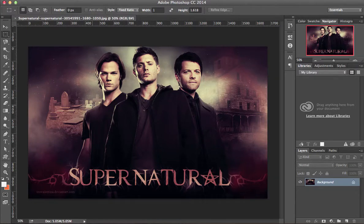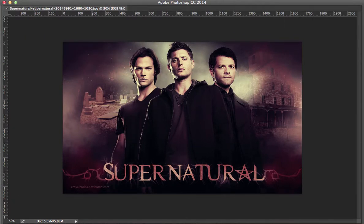Hello everyone and welcome to another tutorial of Photoshop in under a minute — how to hide the sidebars and the tools. We simply click on Tab and that hides it.